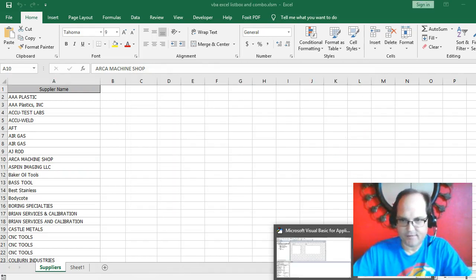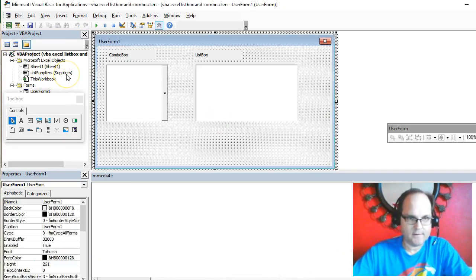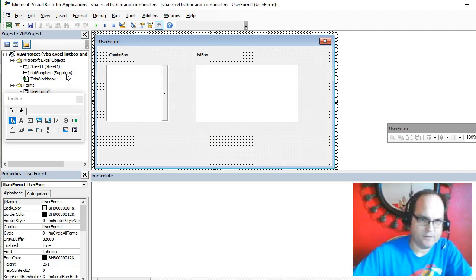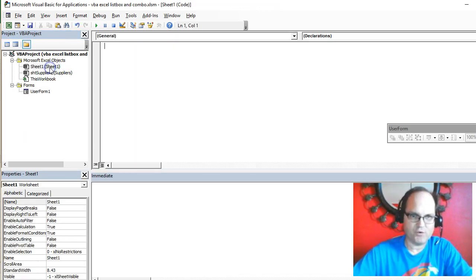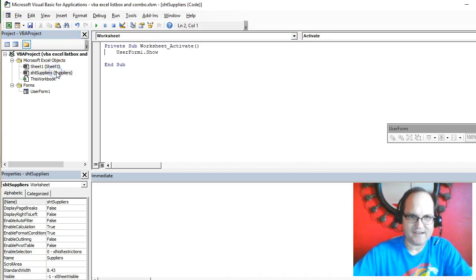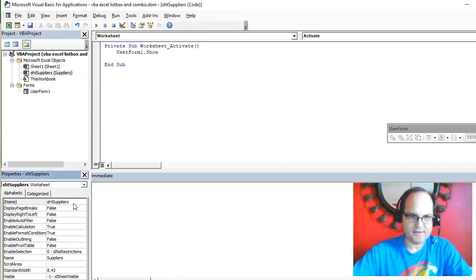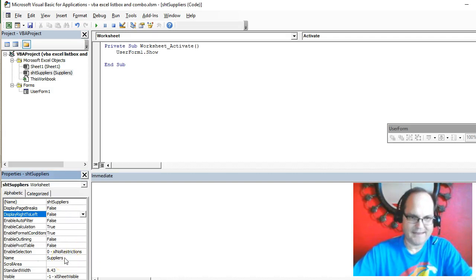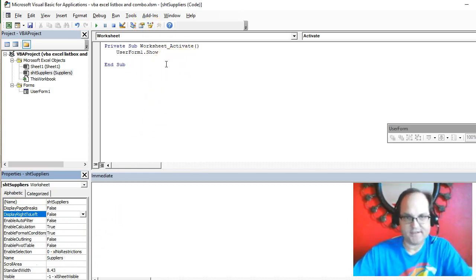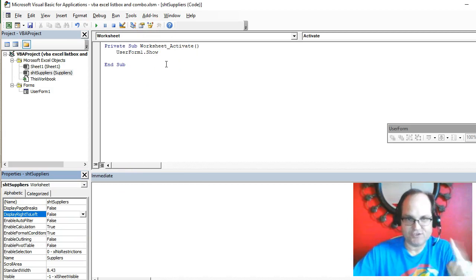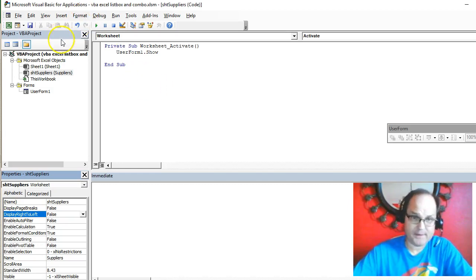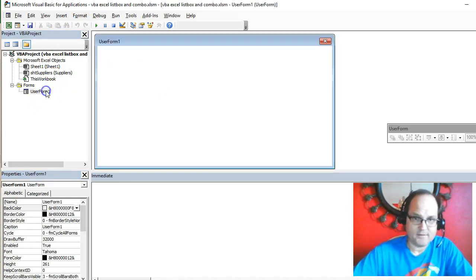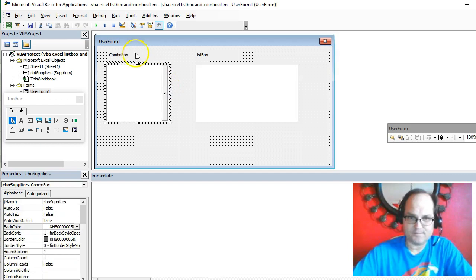If you didn't see my other video about activating the user form, here I have sheet one. The whole purpose of this is to activate this worksheet whenever the worksheet is activated. I call this suppliers. The Excel name is sheet suppliers, but the caption property you actually see is called suppliers. Whenever I activate that sheet or click on it, I'm doing userform1.show, which shows me the user form. Here I have my two boxes and labels.